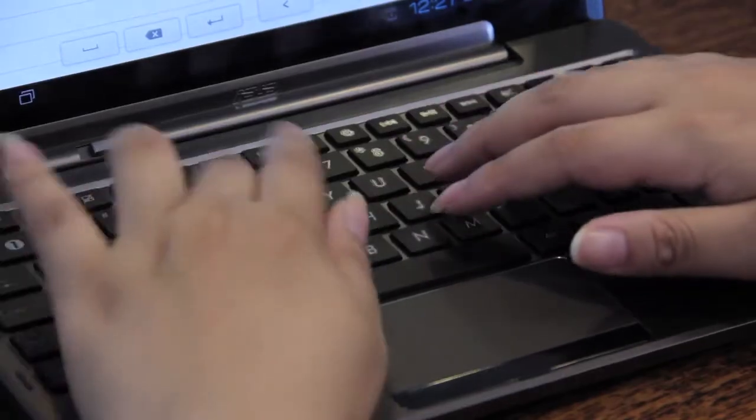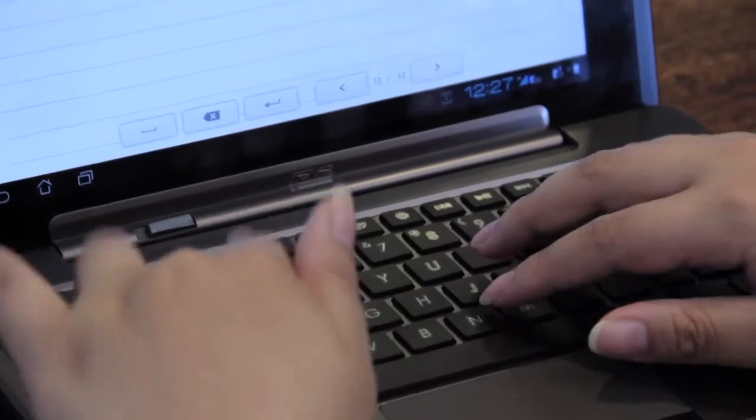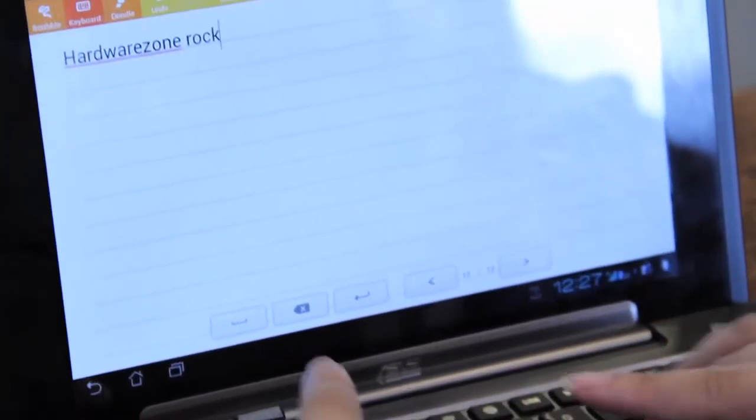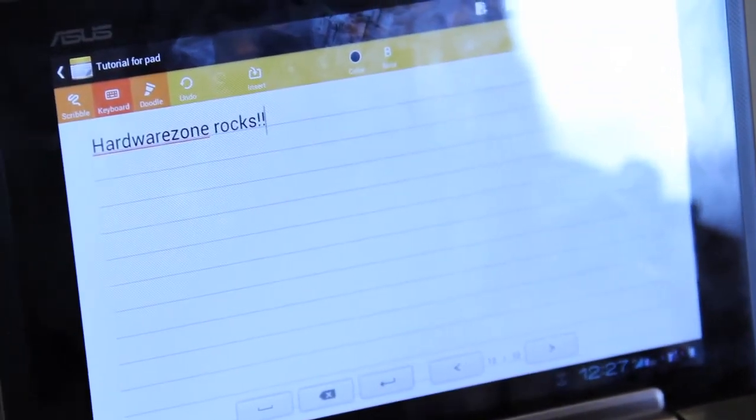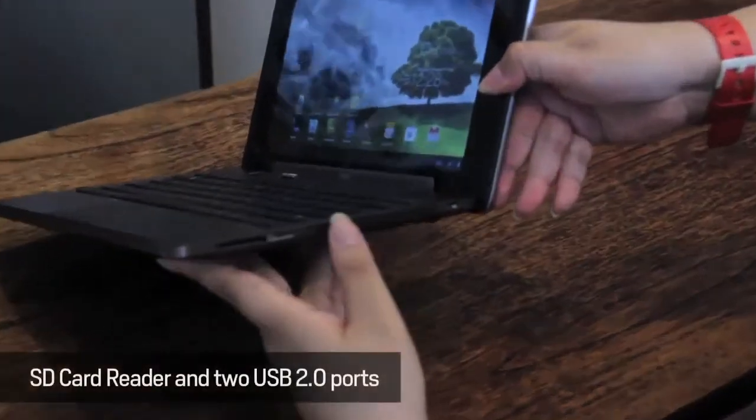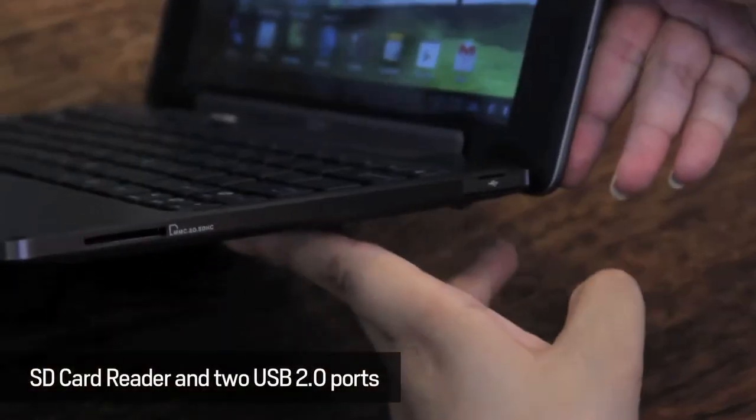By attaching the Station Dock to the Padfone Station, you will not only get an additional keyboard but also an SD card reader and two USB 2.0 ports.